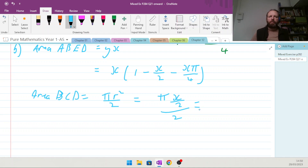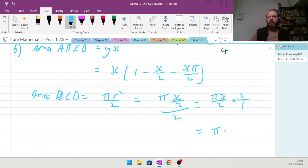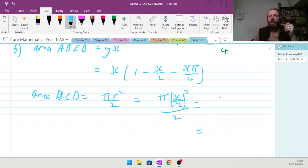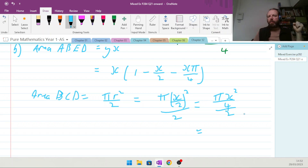We also need the area of the semicircle BCD. Area equals πr²/2, and since x is the diameter, the radius is x/2. So area of semicircle equals π(x/2)² divided by 2, giving πx² over 8.